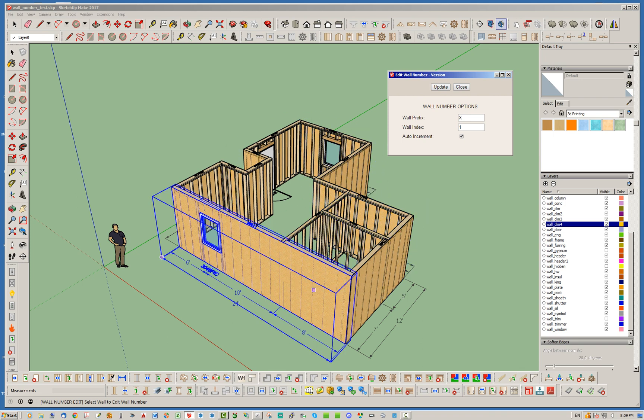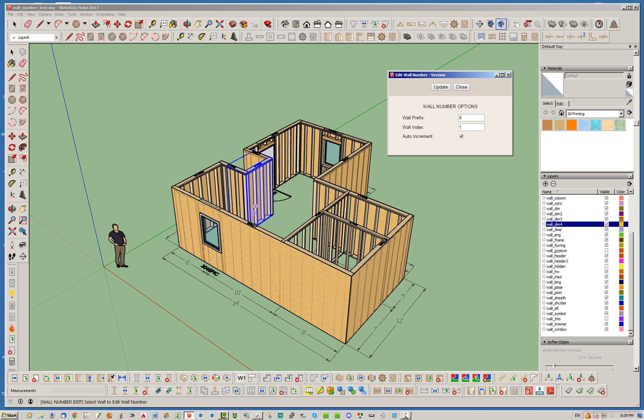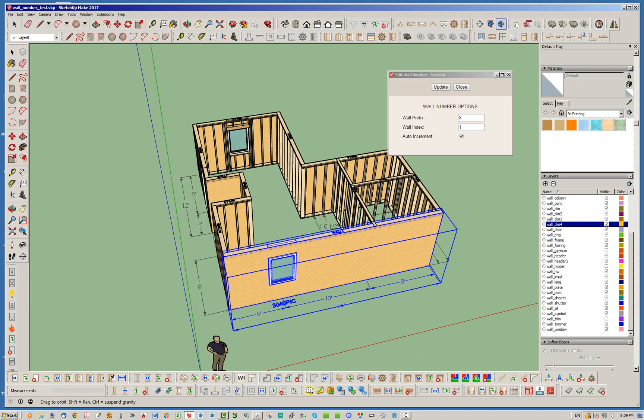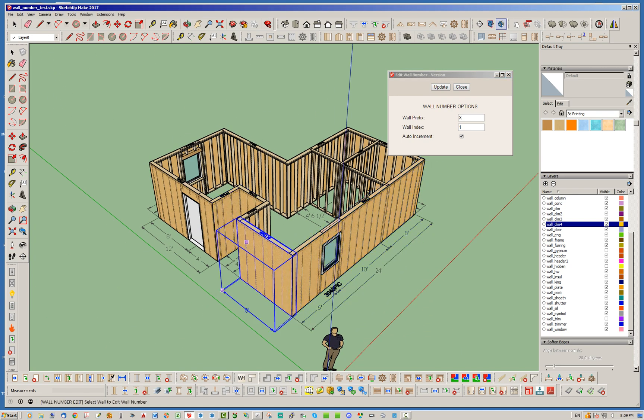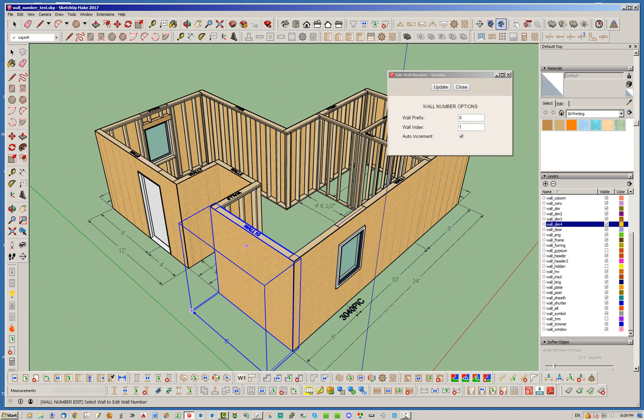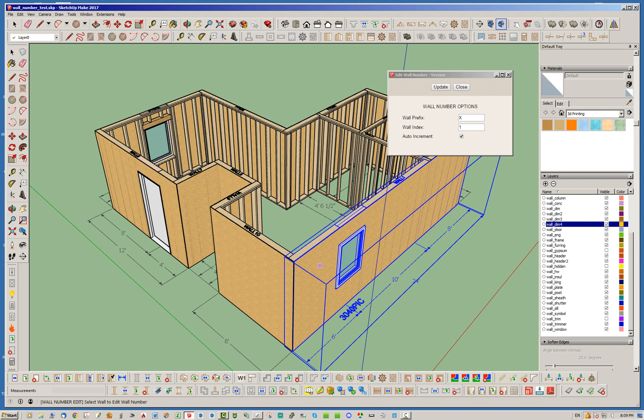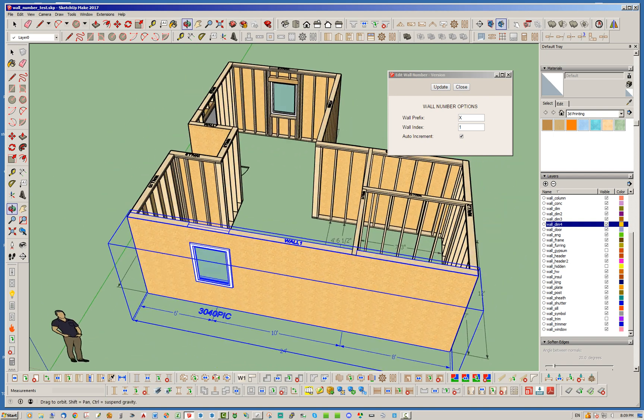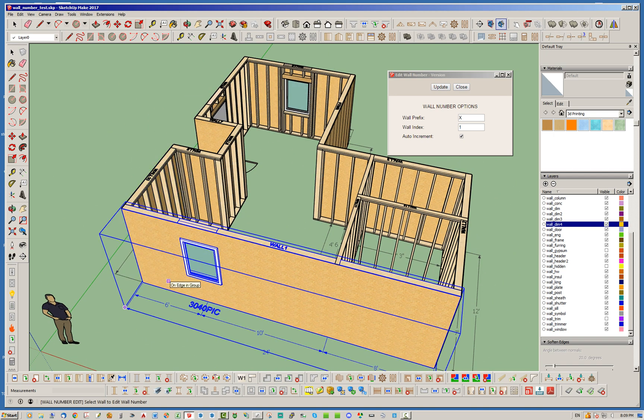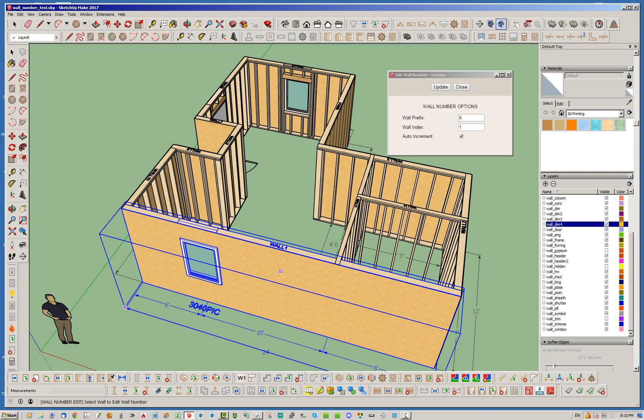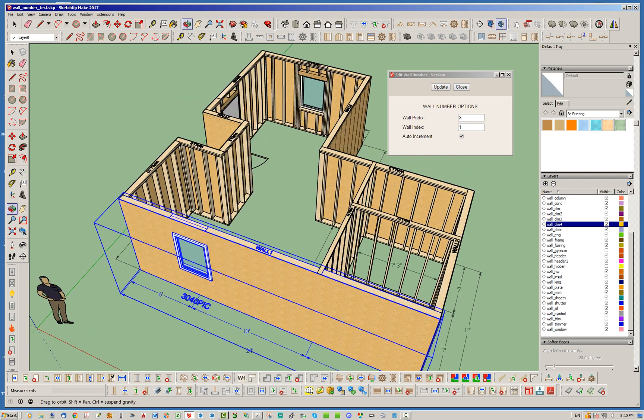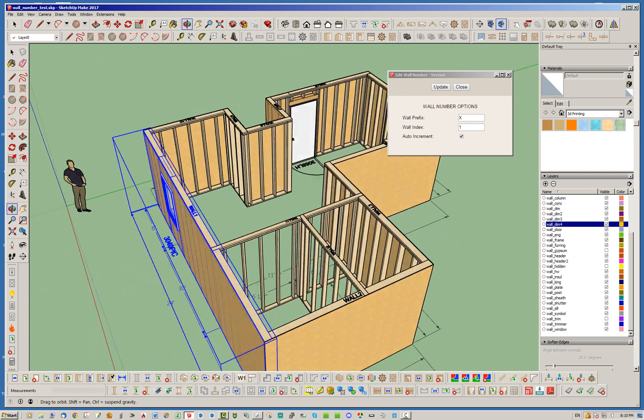It will start numbering these walls X1, X2, X3. When you generally draw these walls, the plugin is going to automatically assign names to them in the order that you drew them. But unfortunately, that may not be the way you want to actually number your walls.